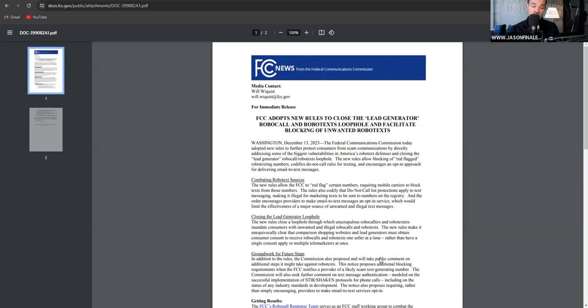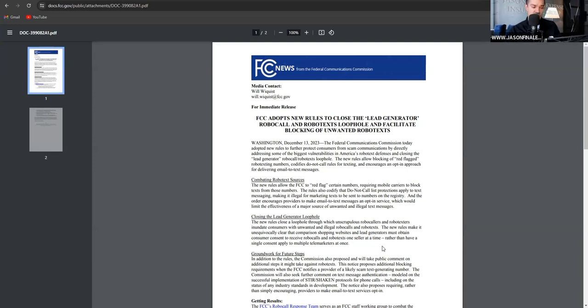It will put you out of business if you're using, for example, data lists, scrubbed lists, live transfers. Those are done. Live transfers are over with. If you're one that uses a lot of those leads, you're done.